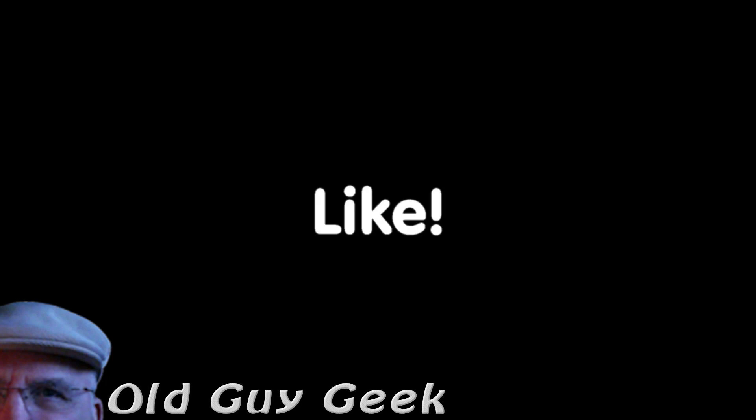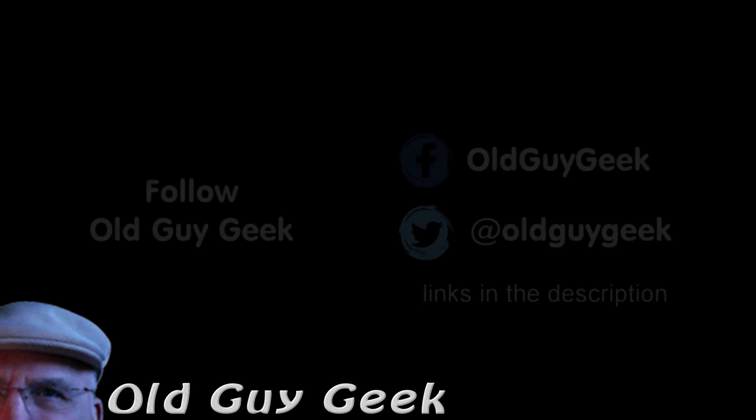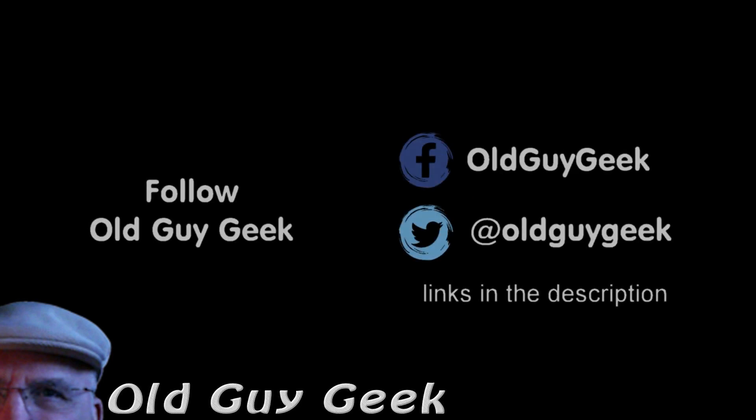If you found this video helpful, don't forget to like the video. If you want some more, please subscribe to The Old Guy Geek and click on the bell to get notifications. You can also follow me on Facebook or Twitter. The links are in the description of the video.